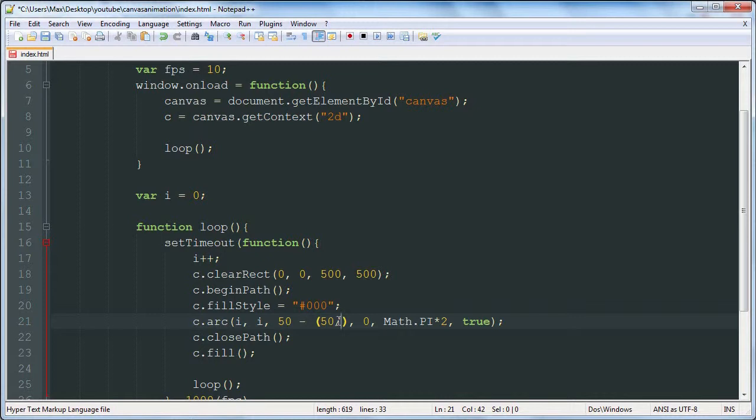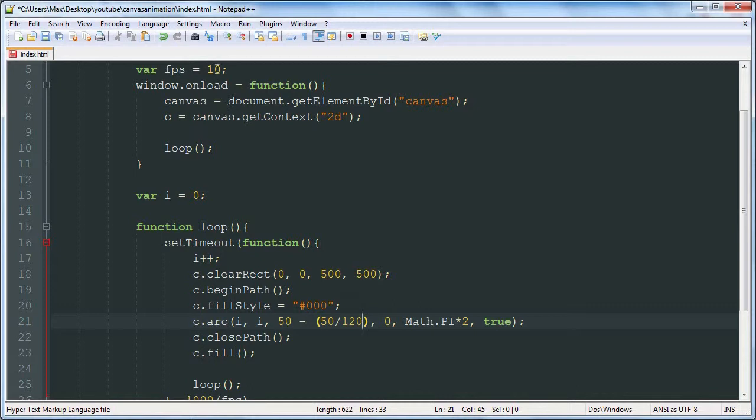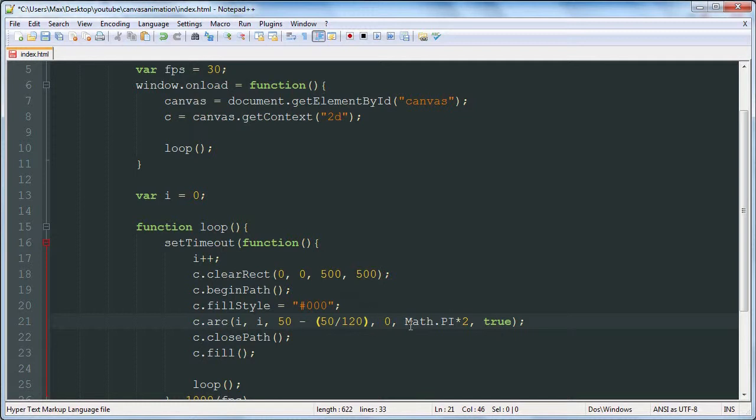We're going to divide 50 by that number so that we get a unit that is 50 divided by the number of frames that we want it to take, the amount of time we want it to take. And then we're going to multiply that by i, which i is the number of seconds gone by. So we do 50 divided by say 120 frames. Let's change our frames per second up here to 30. And then we're going to do 50 divided by 120 times i.